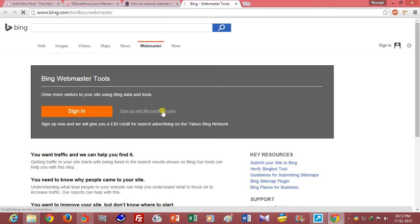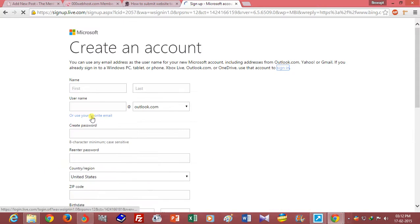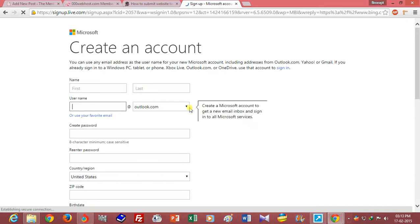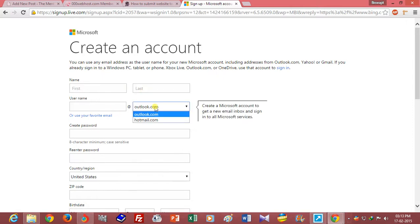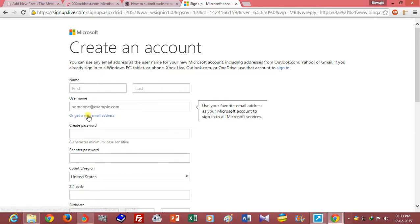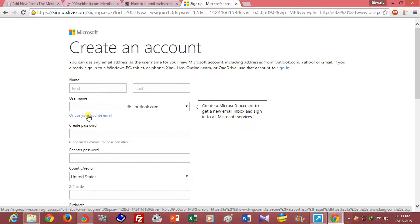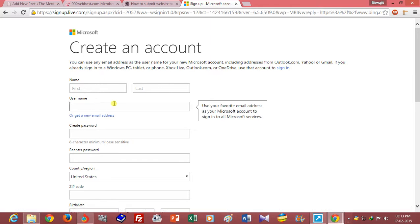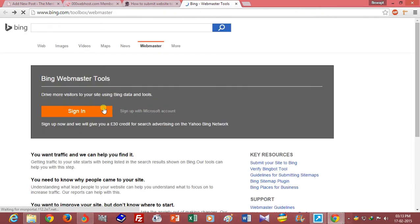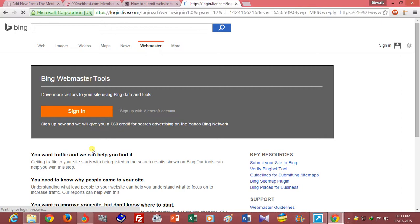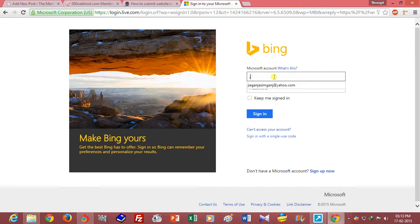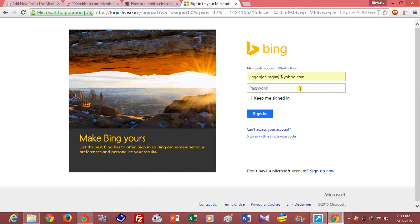You can create a new account or you can directly add your Yahoo ID or Gmail ID in Microsoft. I already have a Microsoft account so I want to log in and sign in with my Microsoft ID and password.